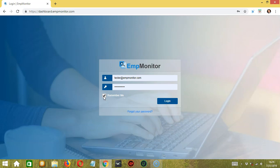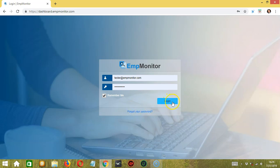And if you forgot your password, click the button over here to help retrieve it. When you're ready, click the login button.